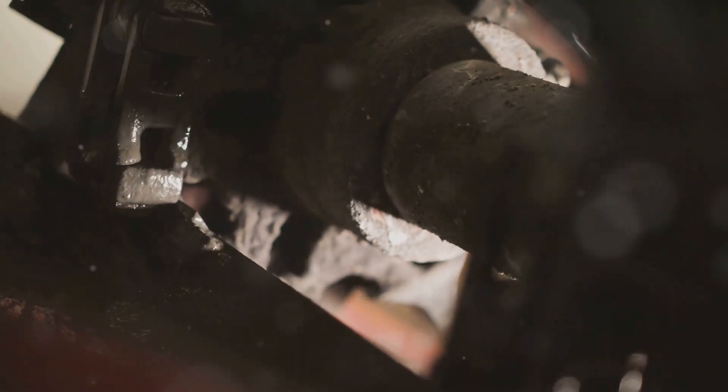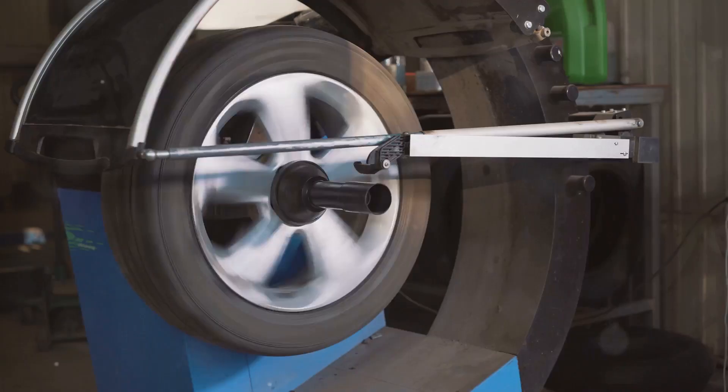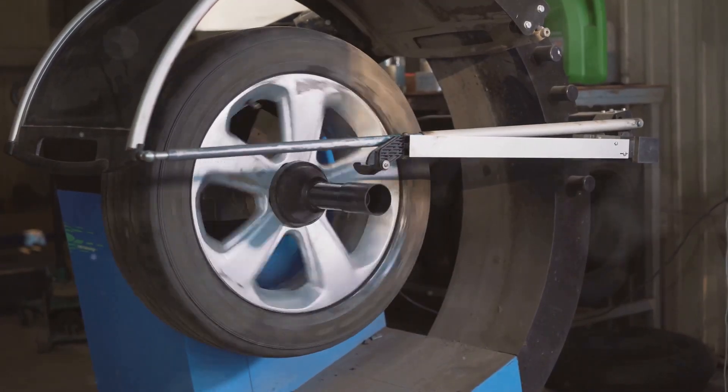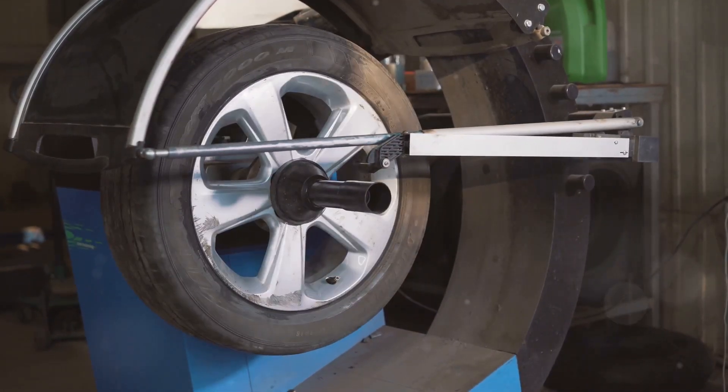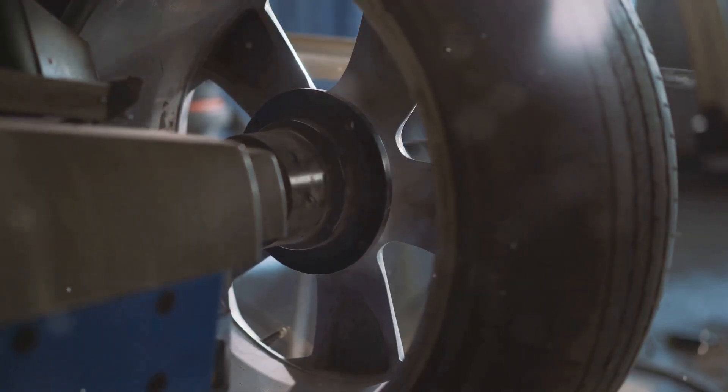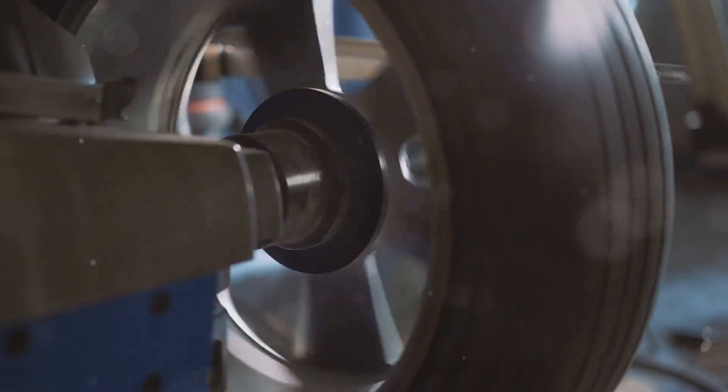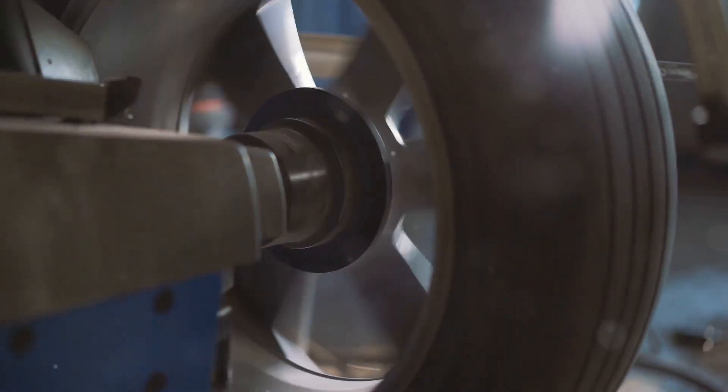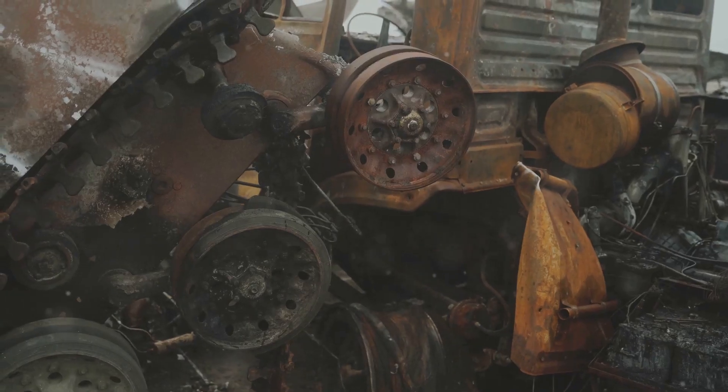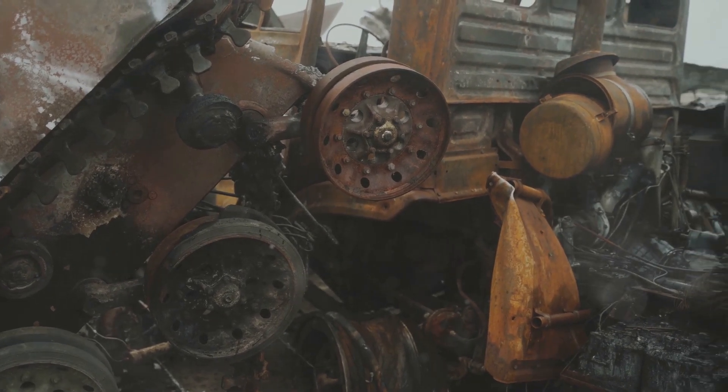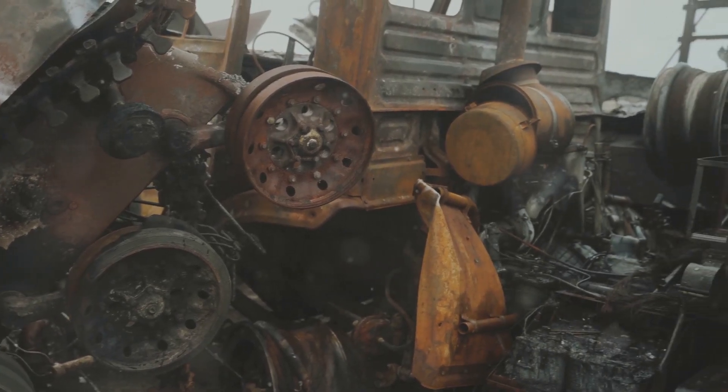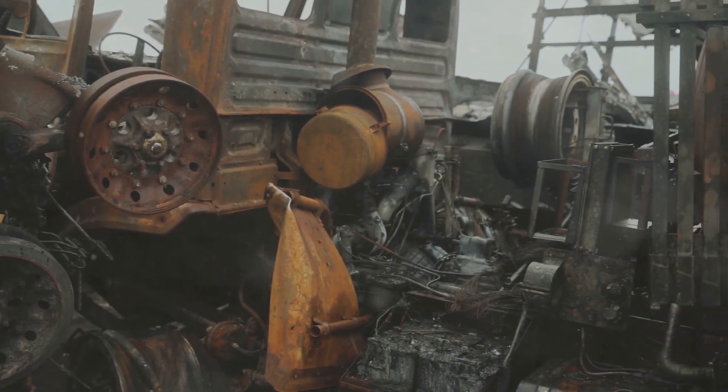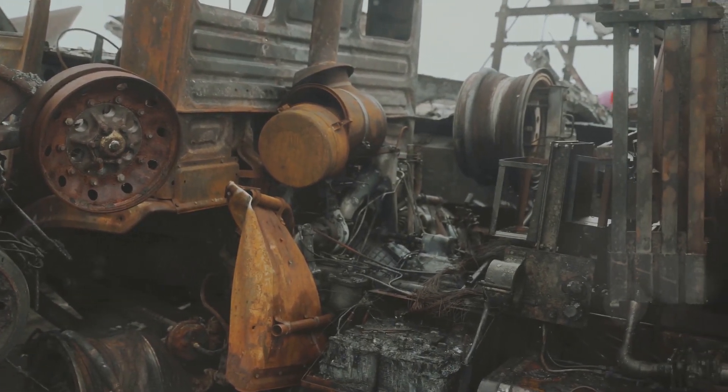However, imbalances or misalignments can throw this delicate system out of whack. Just like a wobbly tire on a car, an unbalanced rotor or a misaligned shaft will cause vibrations to increase dramatically. This can lead to excessive wear and tear on the motor, bearings, and other components, eventually resulting in premature failure.